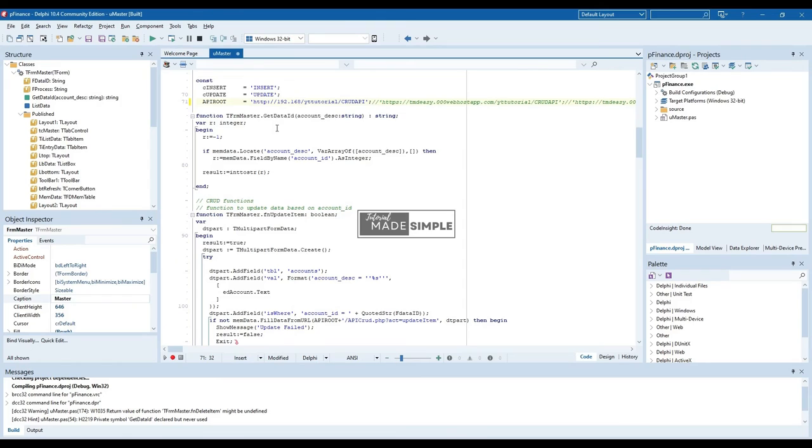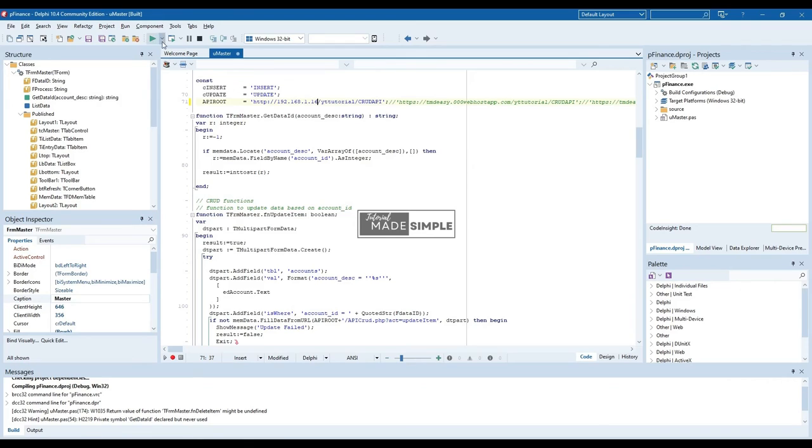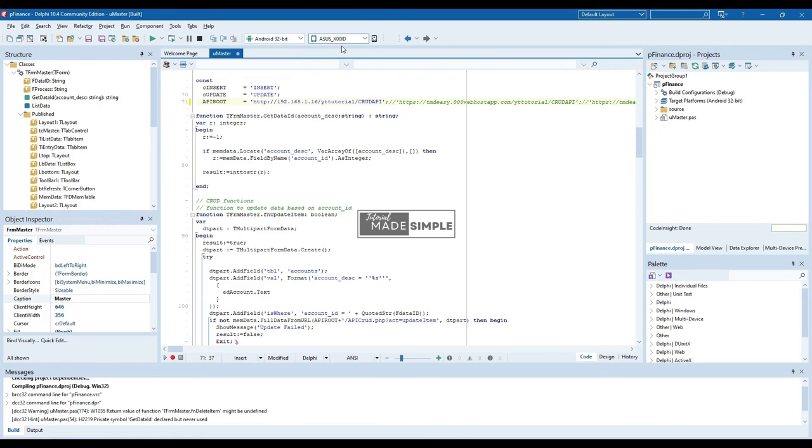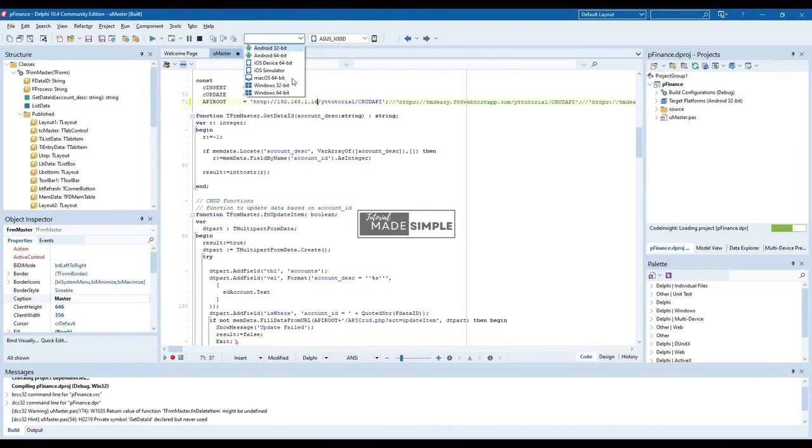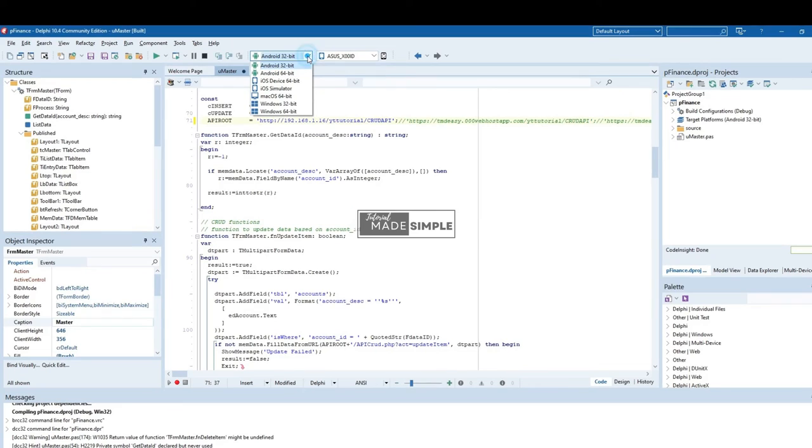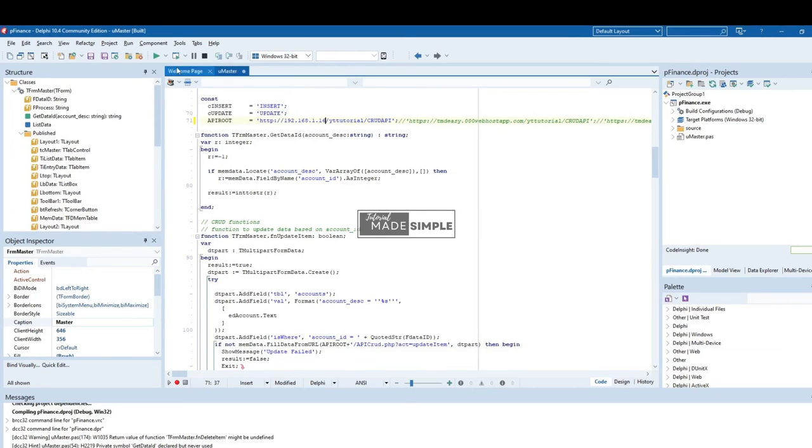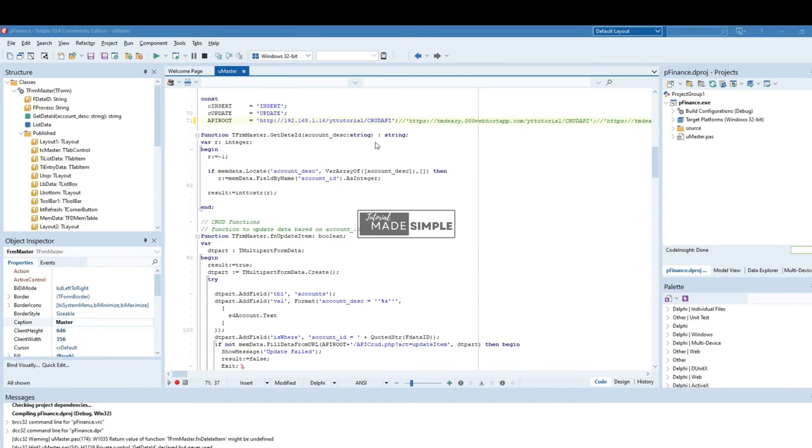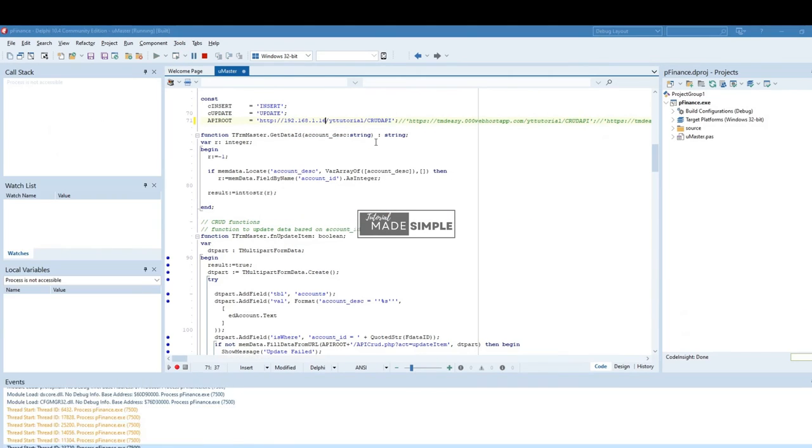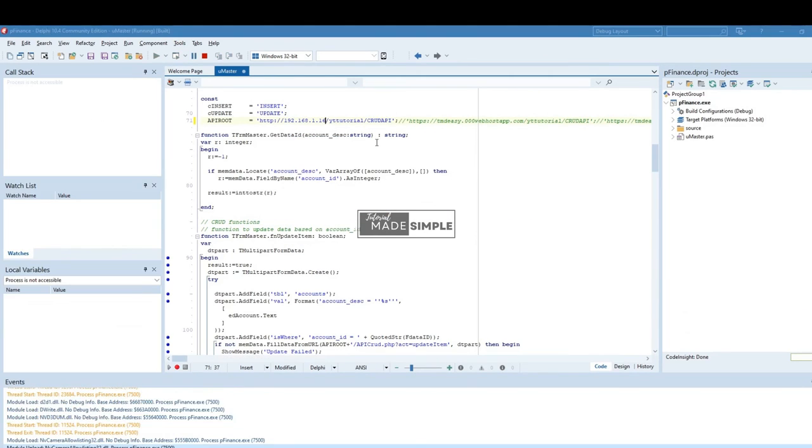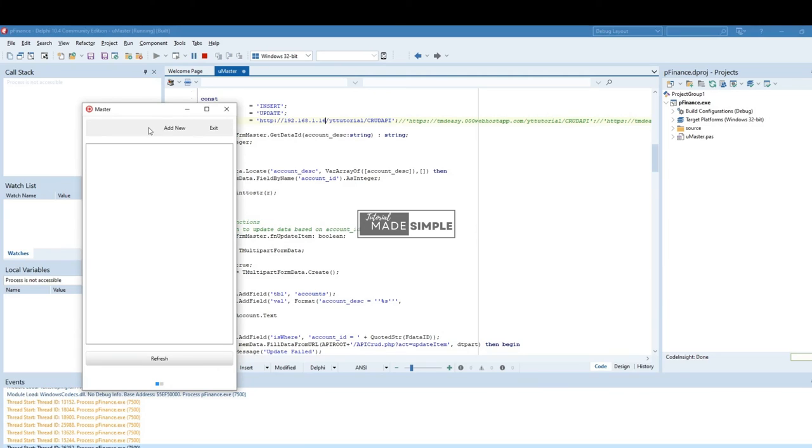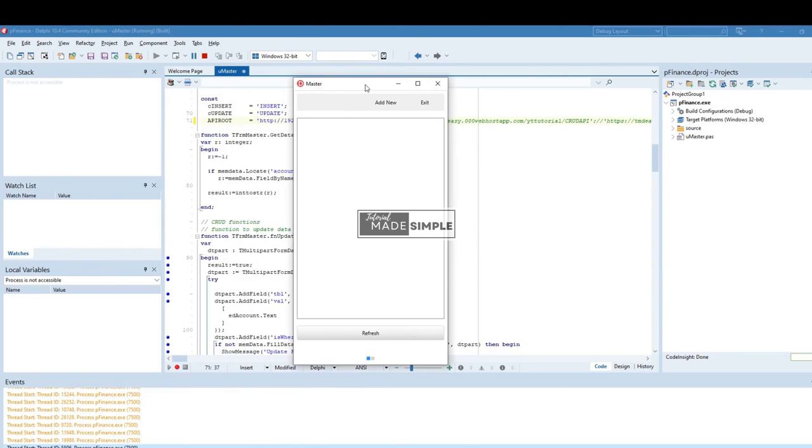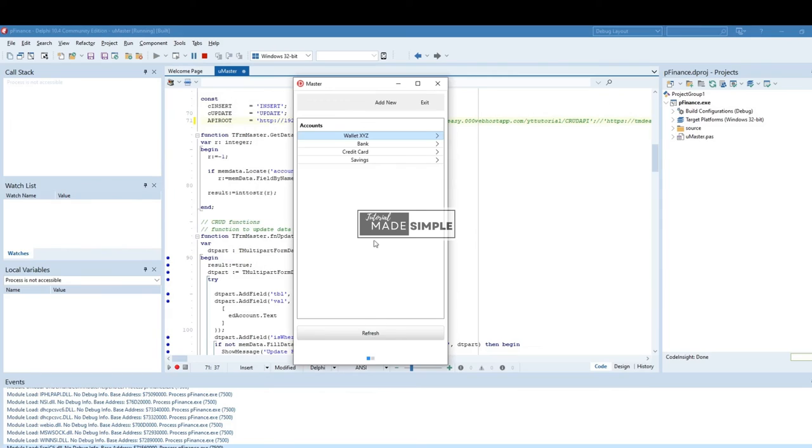So now, we will edit the API server address in our application. I am using Delphi 10.4 Community Edition to create the Android application. A step-by-step video tutorial to create the Android app, you can find the link in the description. We will try to add and delete an entry in accounts table and see if the database is updated correctly.